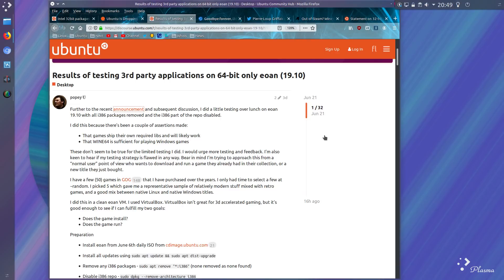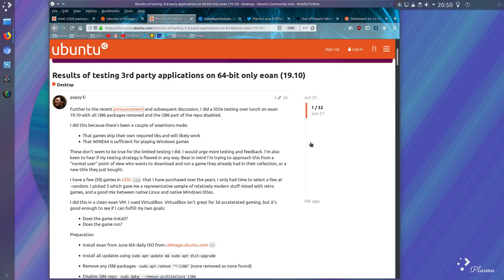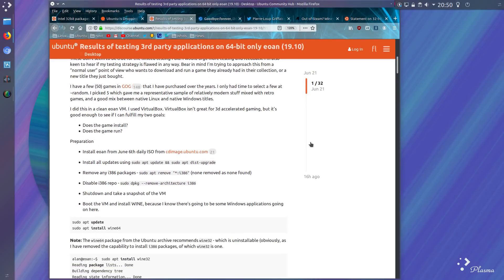Yeah, the 90s called and want their processors back. So he did this because a couple of assertions have been made that games would ship with their own libraries and would likely work, and that Wine64 is sufficient for playing Windows games. So it was limited testing in VirtualBox, but he just needed to see if the application would launch, not how well it run.